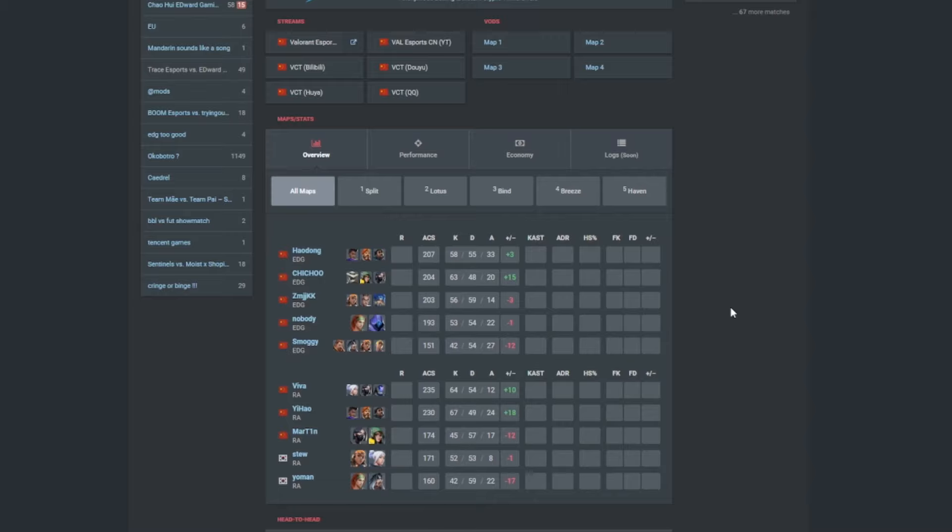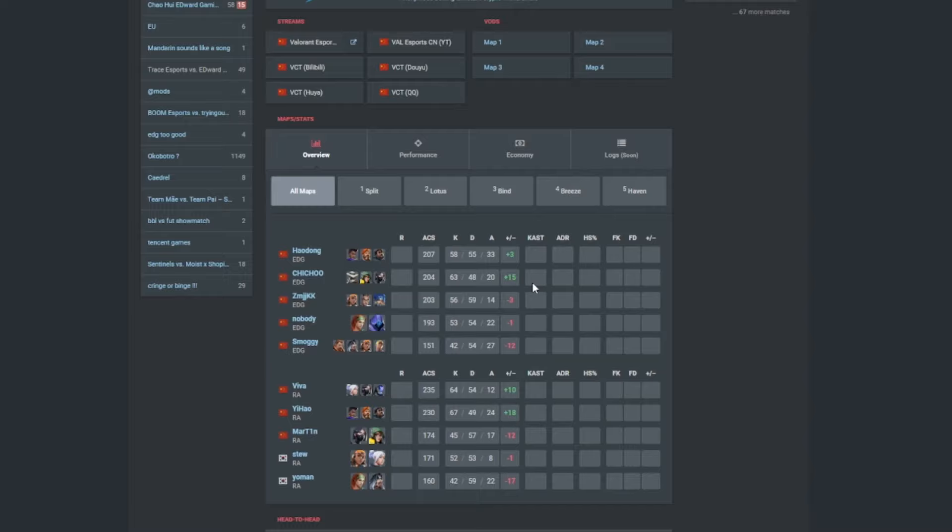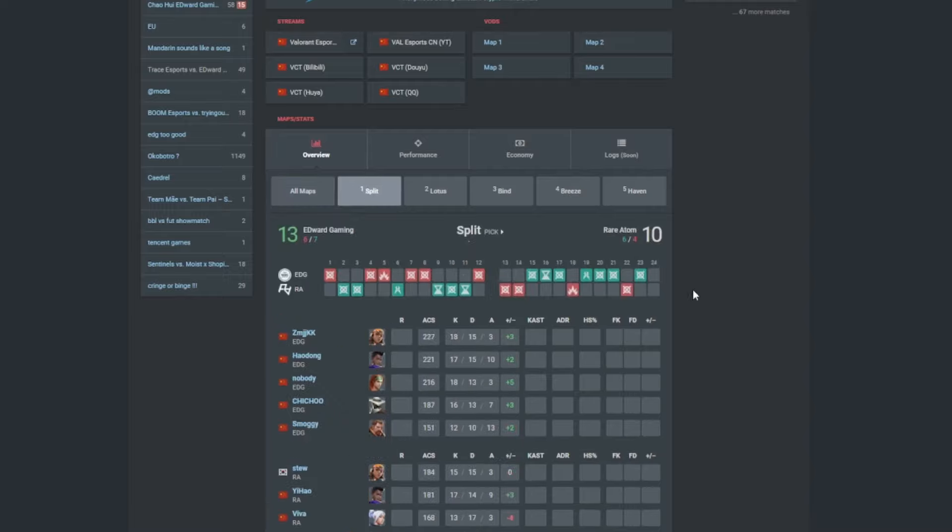Viva, YiHao, both of them did a very good job as well. Martin as well having some good claims of flashes. Very disappointed in Stu. I mean Stu, obviously he kind of popped off in Act 1, and here he kind of just was not really anywhere. I mean it was mainly like Viva and YiHao as well to really just clean up everything.